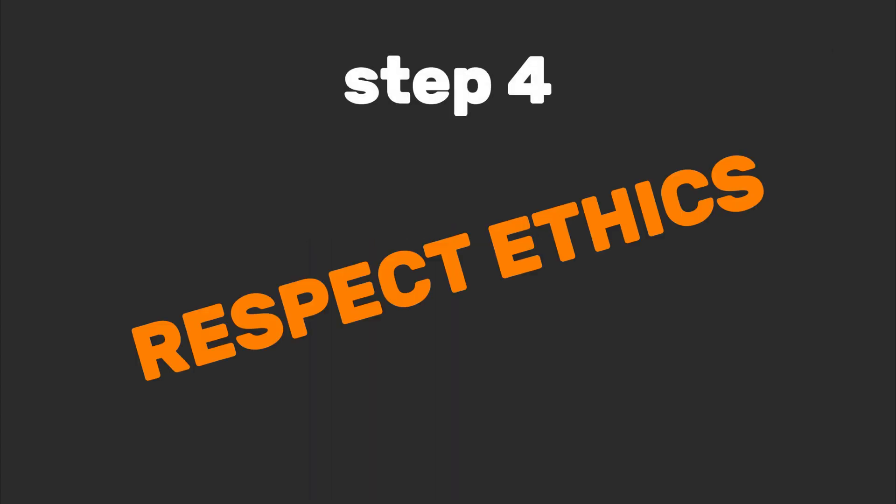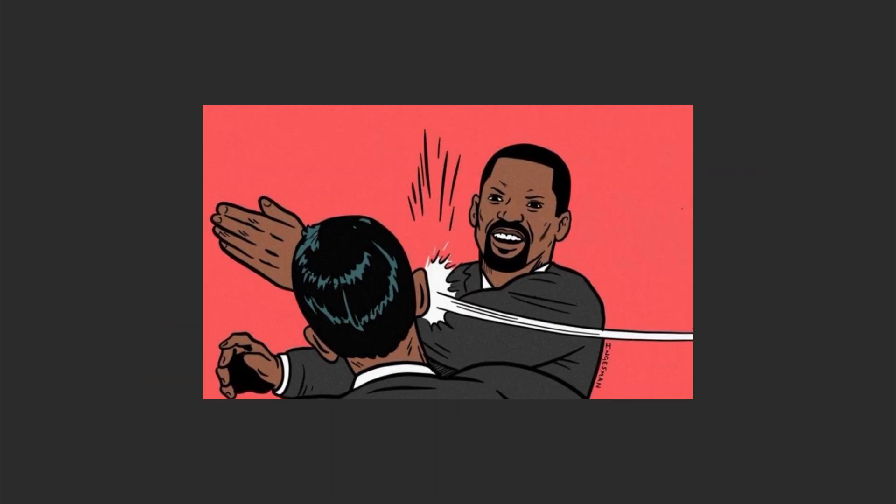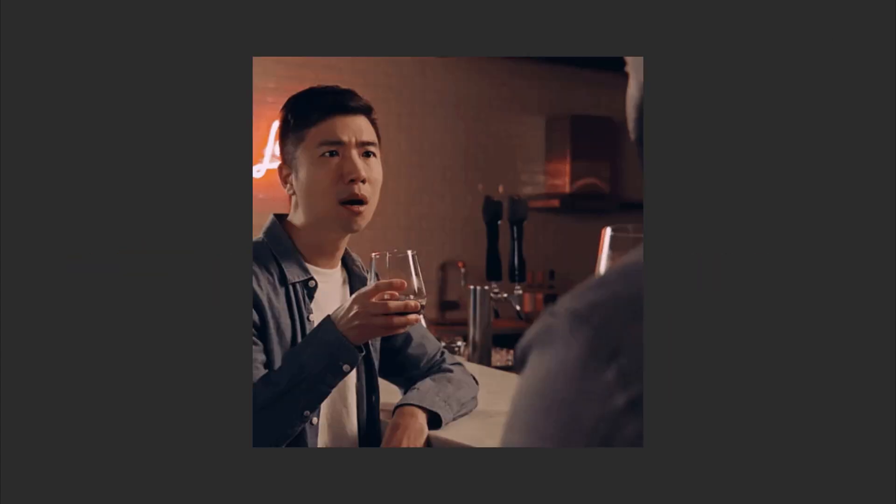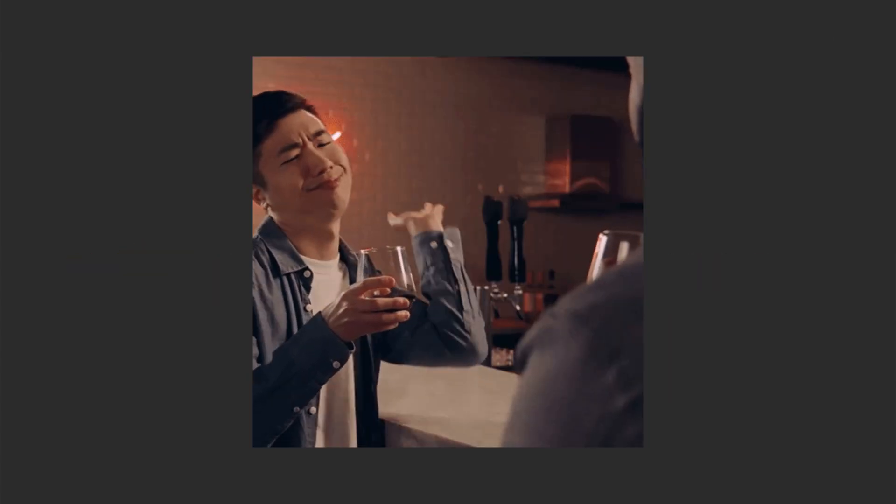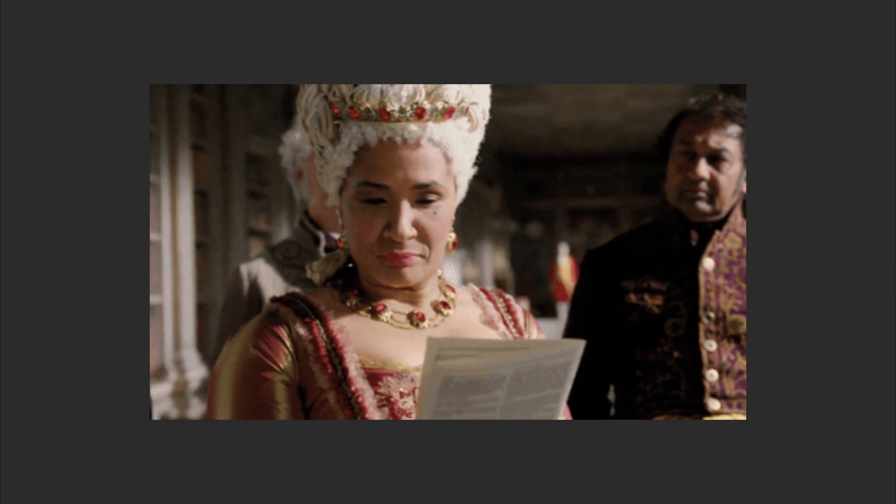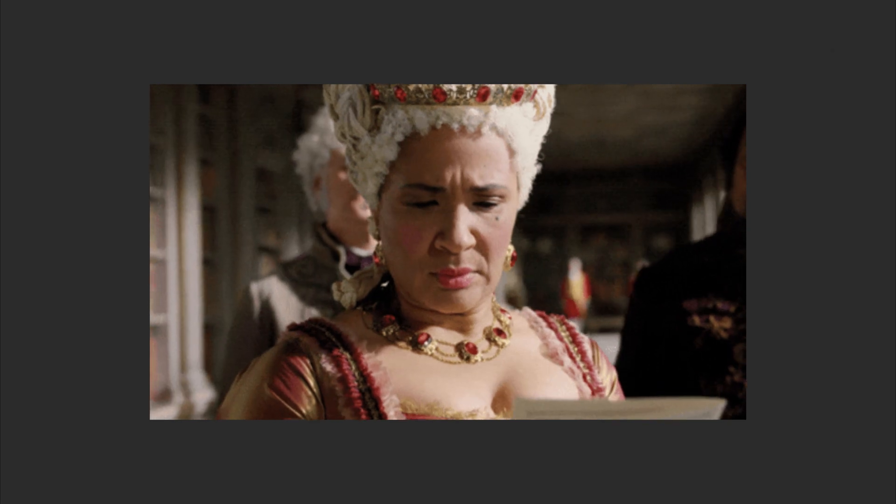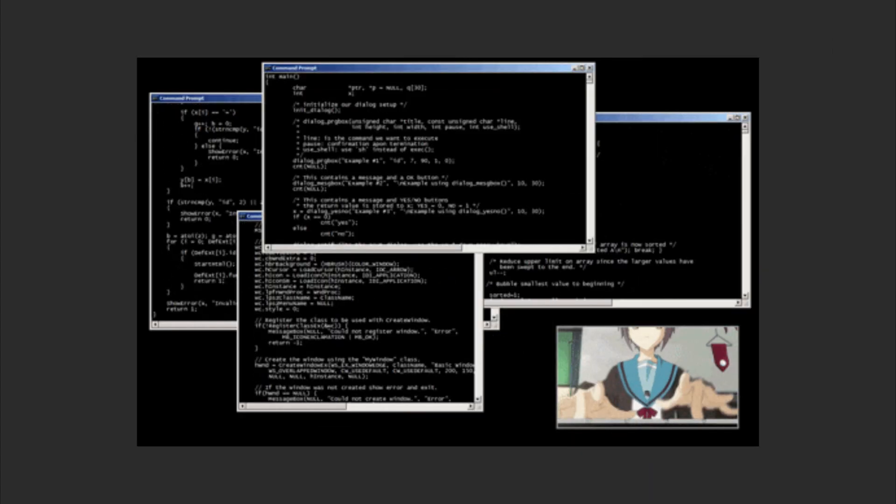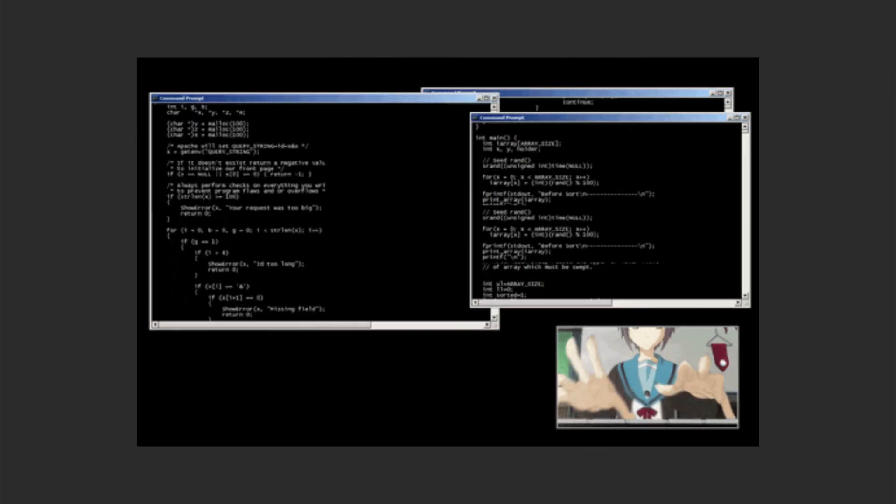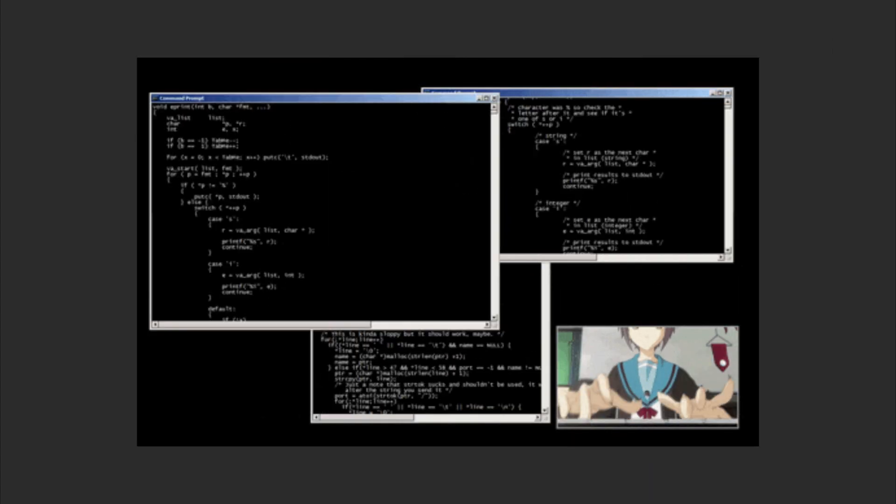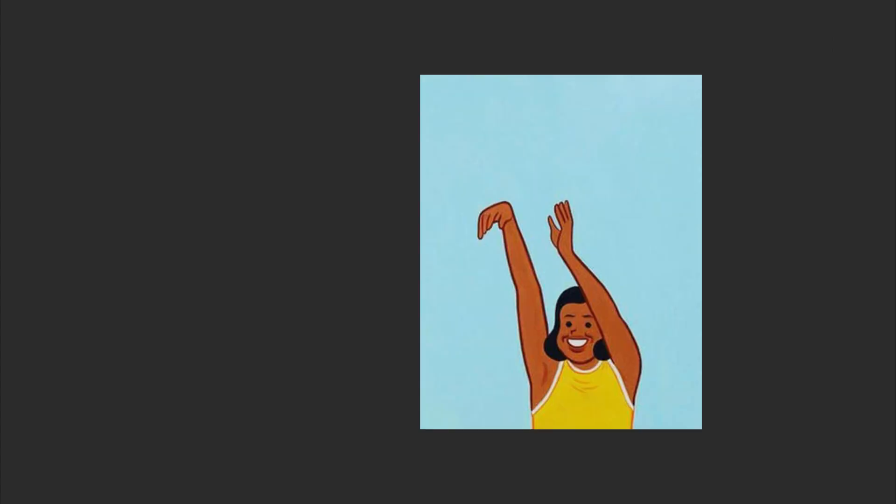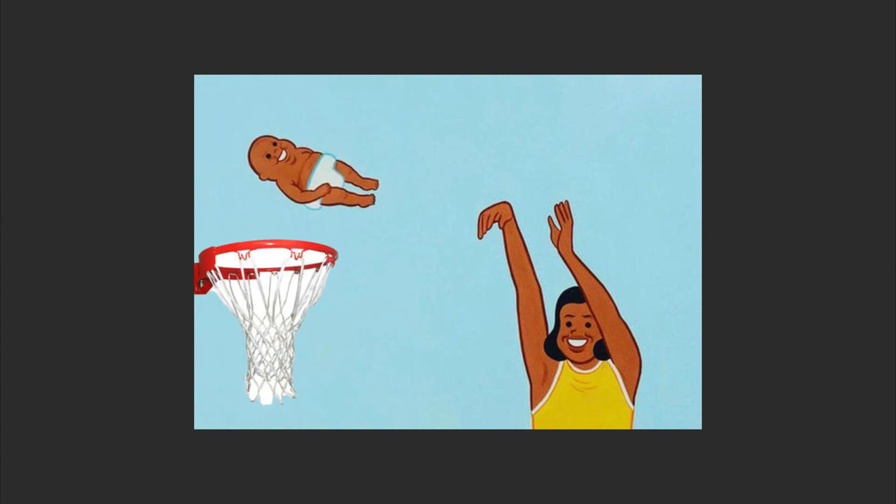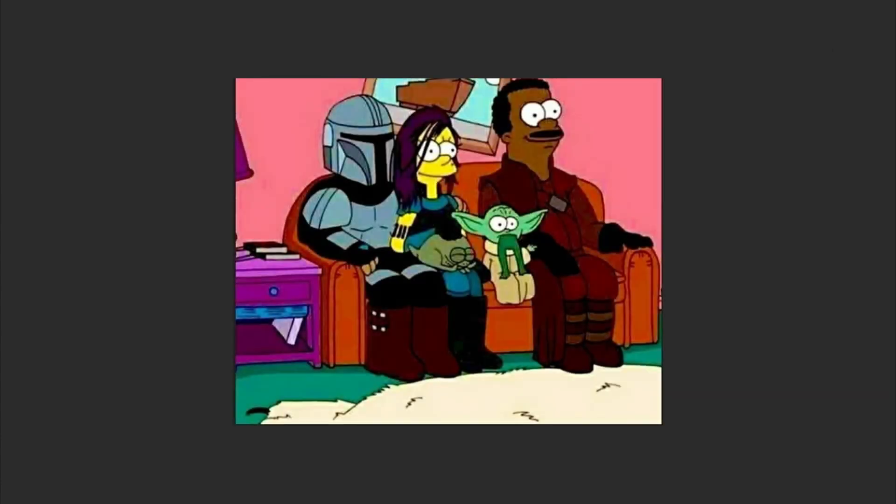Step four: respect ethics. Quick reality check—with great power comes, well, you know the meme. A true hacker mindset respects ethics. It's not about 'can I hack this?' but 'should I?' Use your powers for good, like fixing security flaws, not exploiting them. Unless you're hacking your own Wi-Fi to kick off your sibling's Netflix—that's just family bonding.